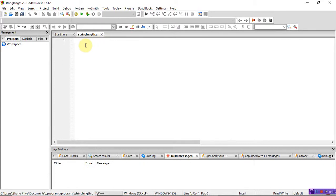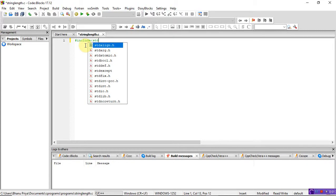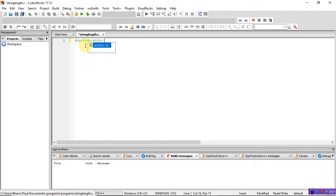Now write the program: hash include stdio.h. Here I'm not including the string.h library function. Whenever you use string functions like string copy or string length, you have to include string.h — then only your program will work. So: hash include stdio.h, then int main.